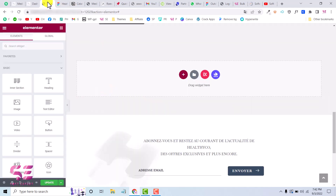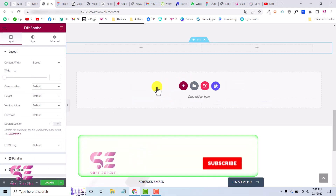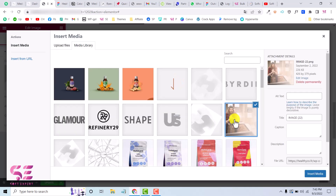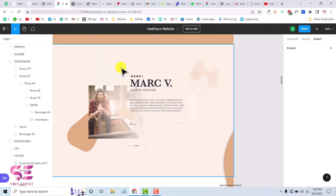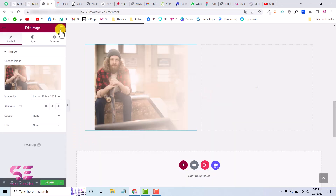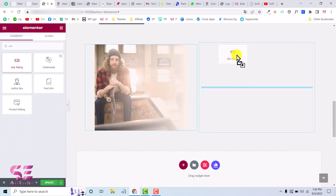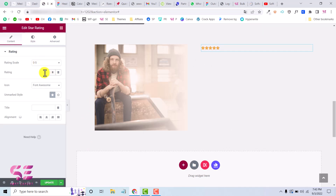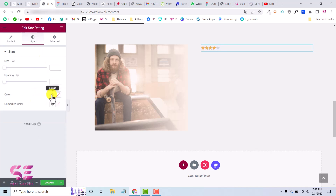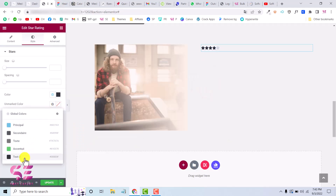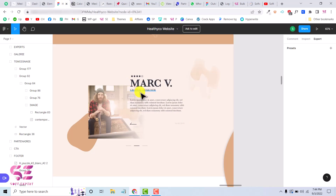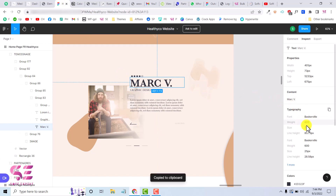I'll create a section with two columns — the first one will be for the image. We'll add an image, then a star rating, title, and subtitle. Search for star rating, drag it over, and we'll use these colors. Let's change it to four stars, go to Style, and set the color. The empty star color is different, so we'll choose the same color for that as well.